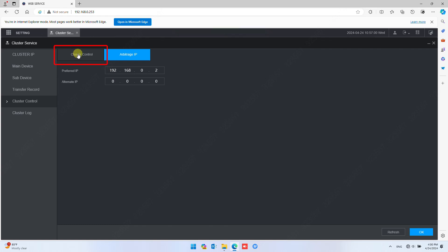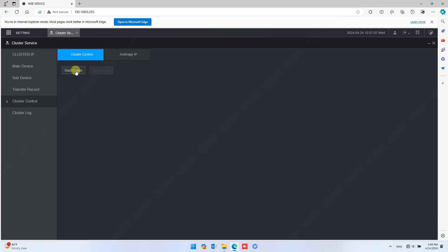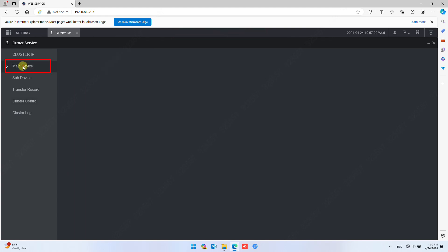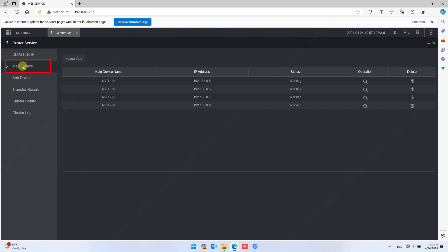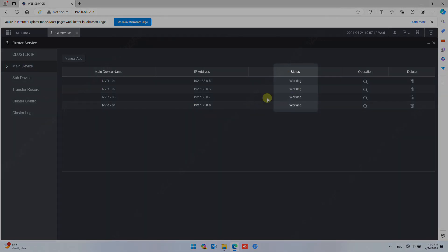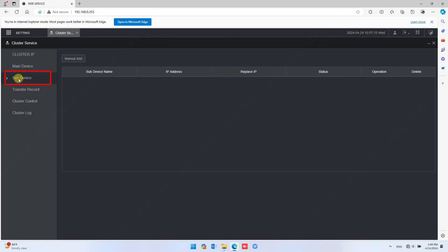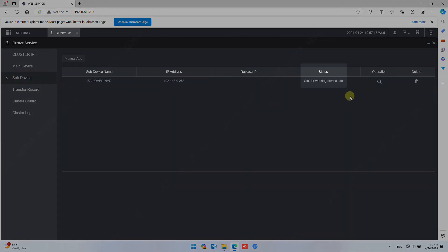Finally, go to the Cluster Control tab on the same page and click Start Cluster. The cluster service will start now. To verify, you can check the Main Device page. You will observe the status of all Main NVRs is 'working'. Under Sub Device, the Failover NVR status will be 'idle'.